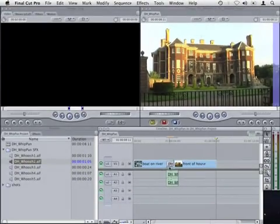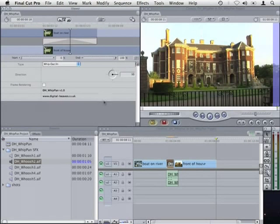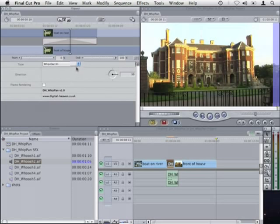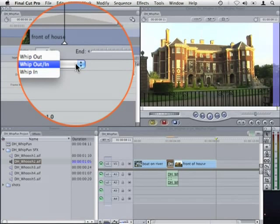If I double click the transition to open it into the viewer then there are a couple of options available. The first is a pop-up menu that sets the Whip Pan type. At the moment it's whipping both the outgoing and incoming shots.